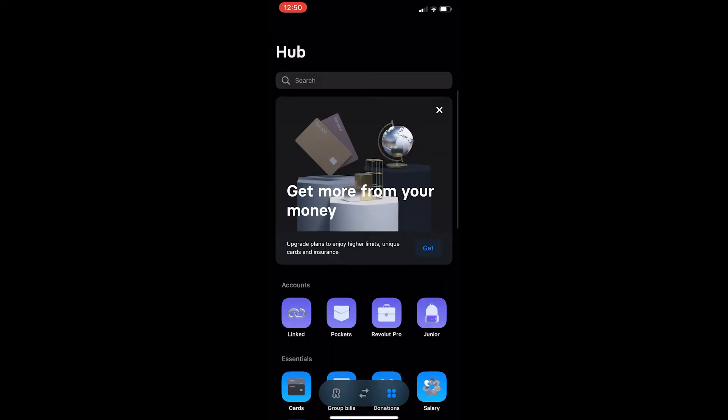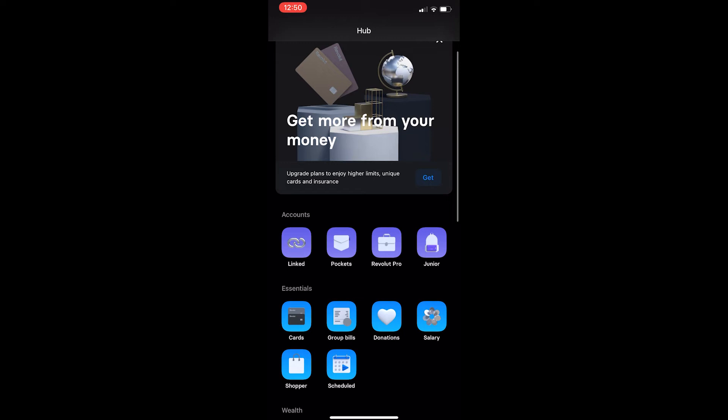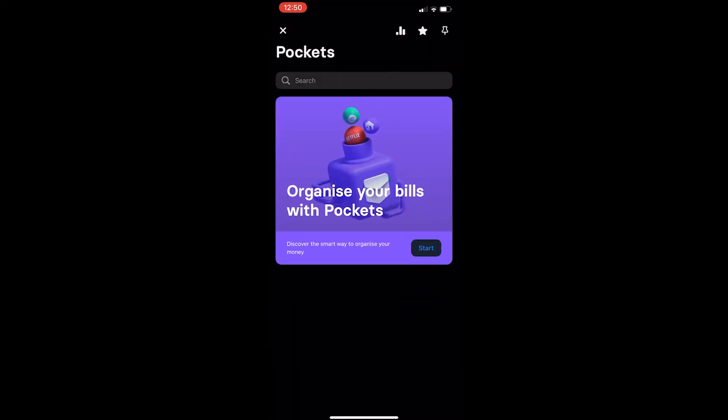Now from here just tap on pockets and you can see it says organize your bills with pockets, so let's click on start.